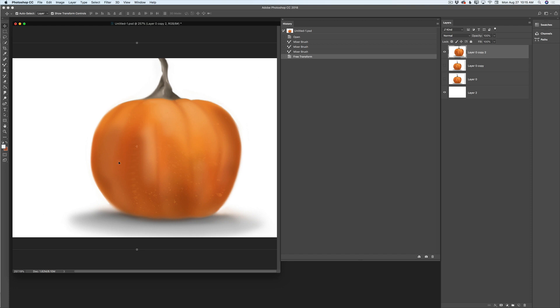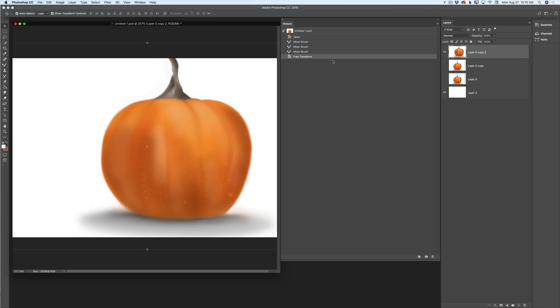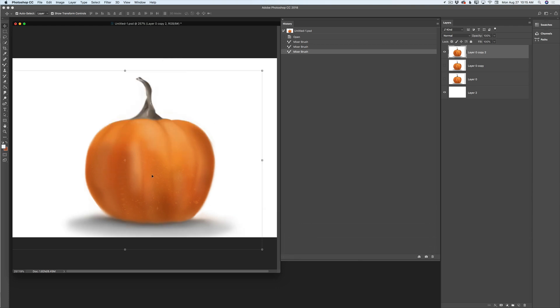But I don't like the size of my pumpkin. I would like to go back to my previous size. I will highlight the free transform state and move it to the trash — just like that. And what if I want to delete my last mixer brush stroke? No problem! I will highlight the mixer brush state and move it to the trash just like that.